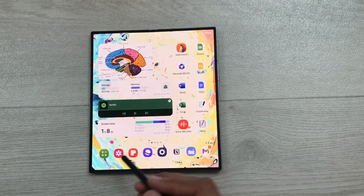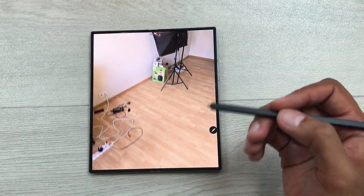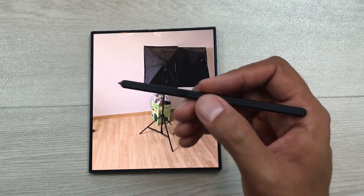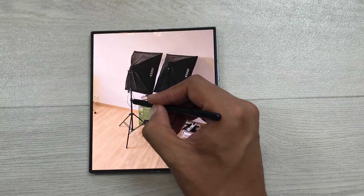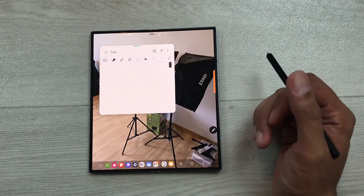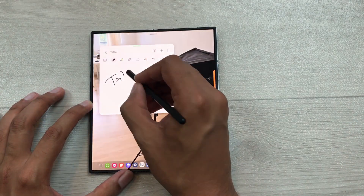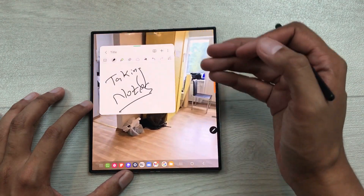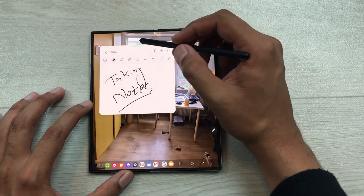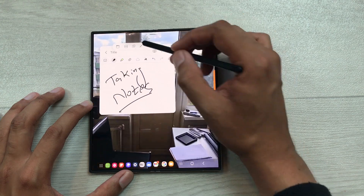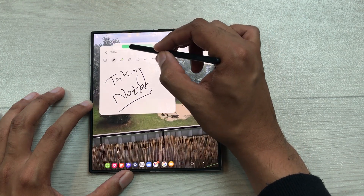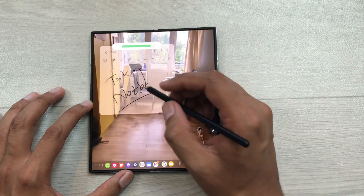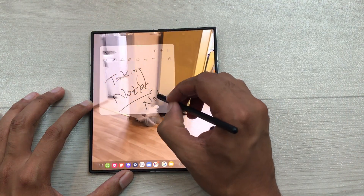You can also take notes on top of videos. For example, you have a video lecture going on and you want to take notes in the meantime. Just press the S Pen button and then tap on the screen two times — it will open Samsung Notes and here you can start taking your notes. You can see Samsung Notes are blocking the view behind, so select the green color bar and then select the opacity icon. From here you can reduce the opacity of Samsung Notes and now you can see the video behind while also taking your notes.